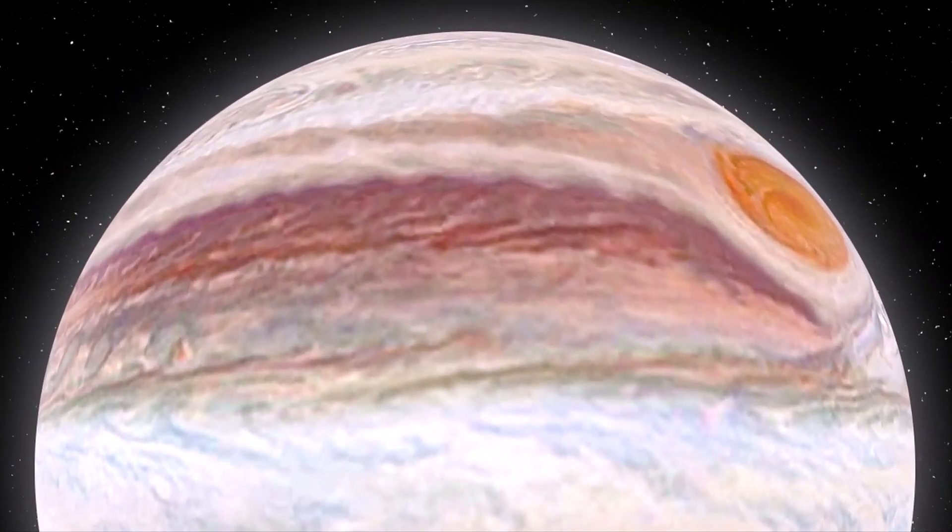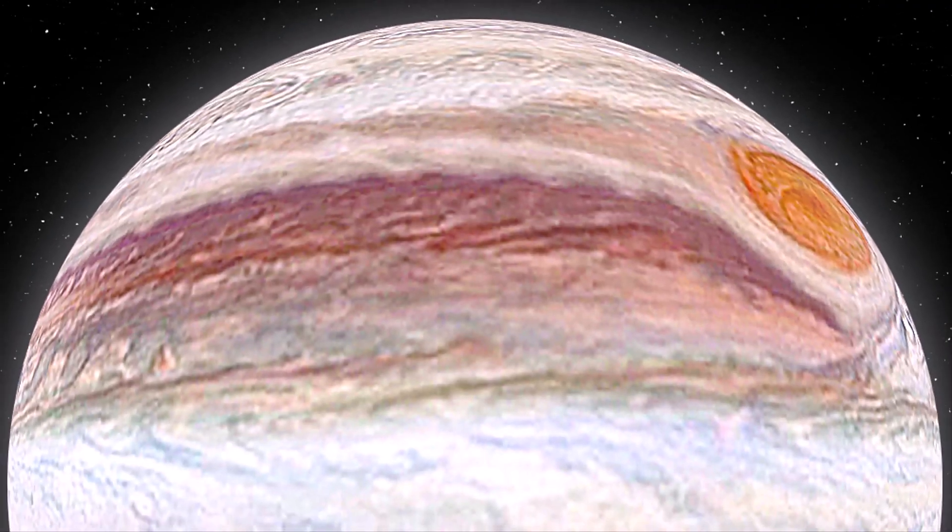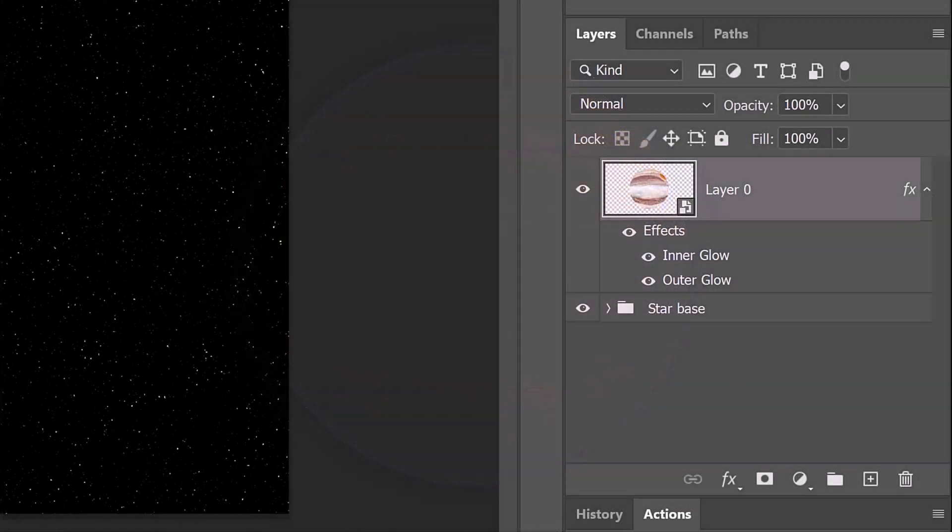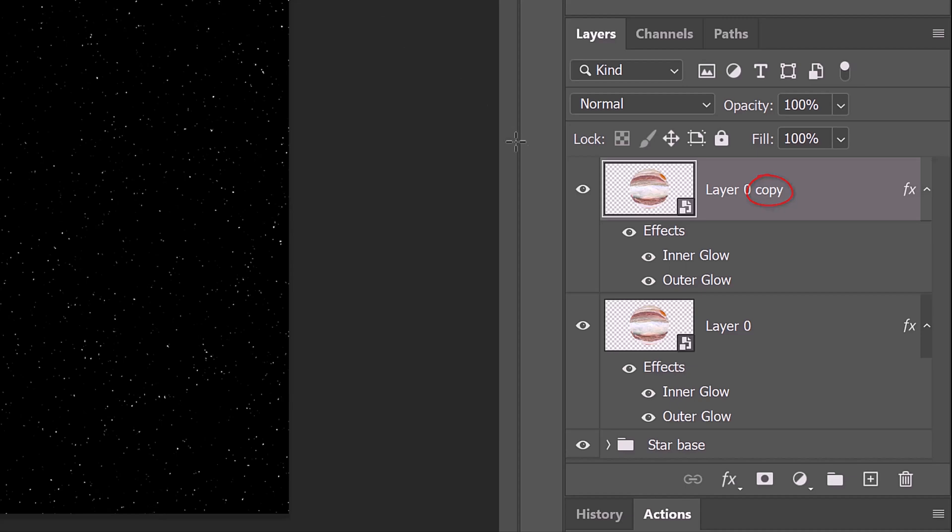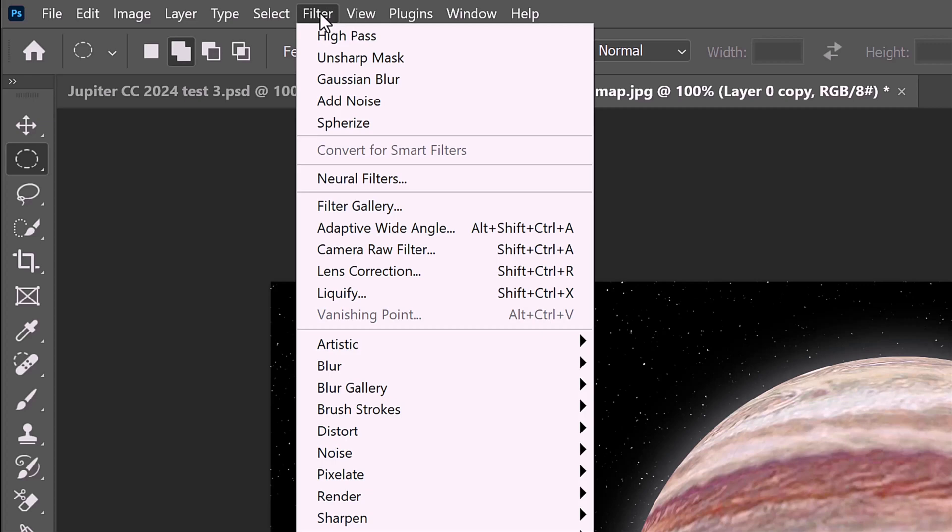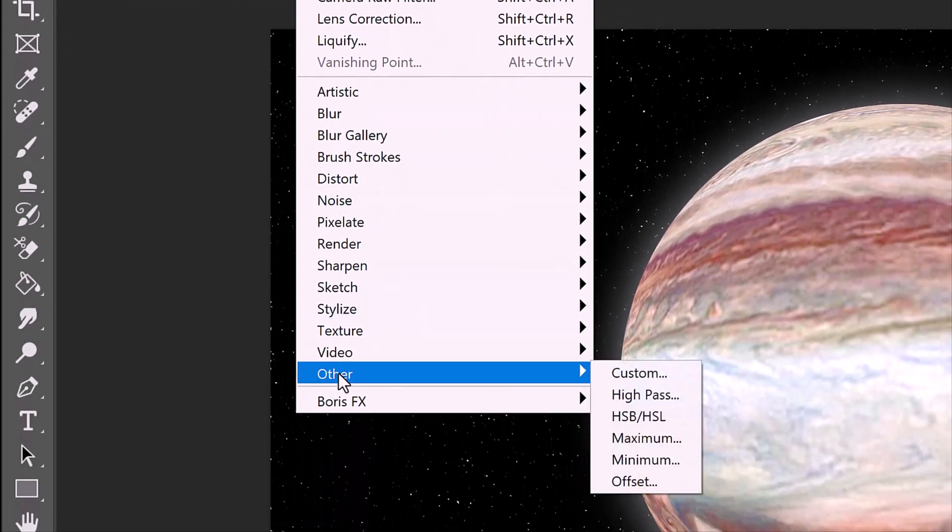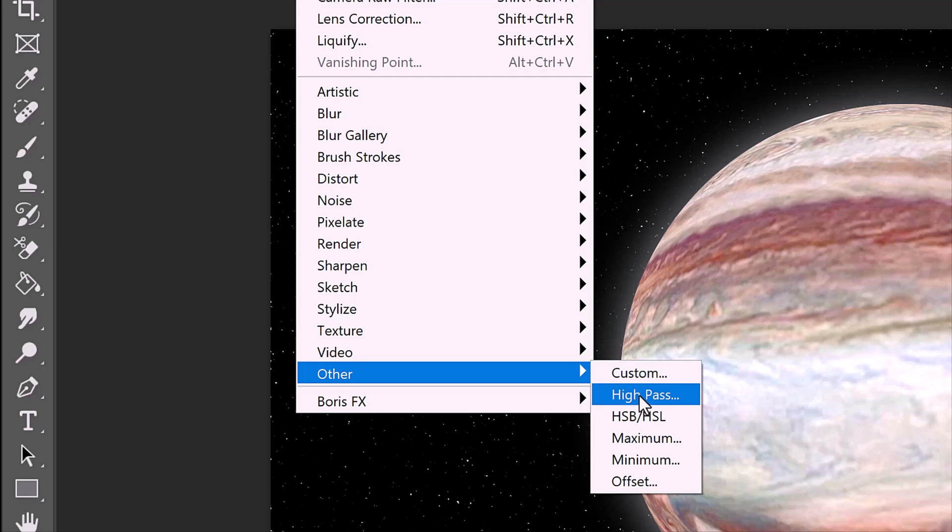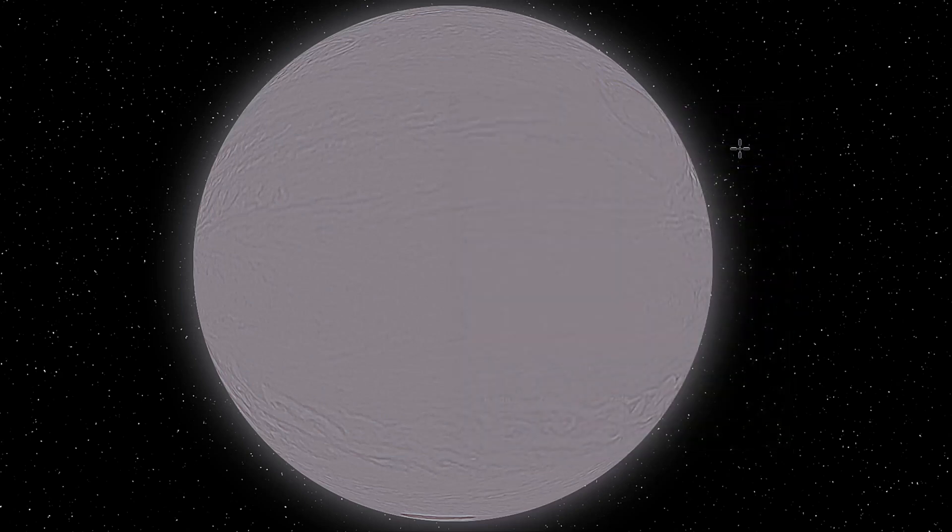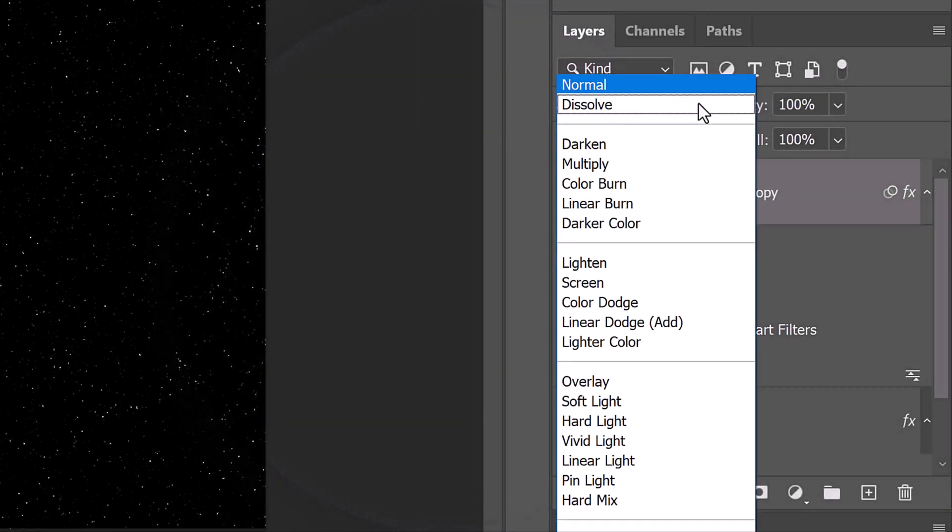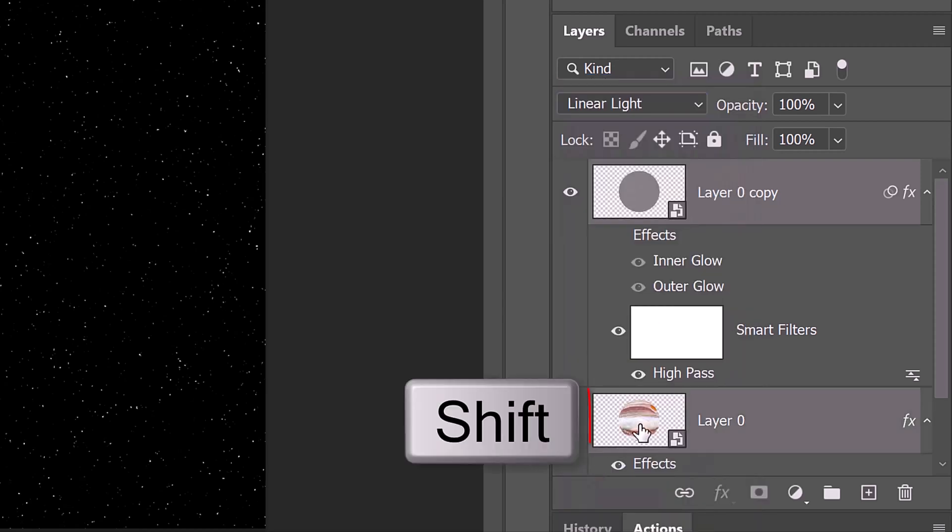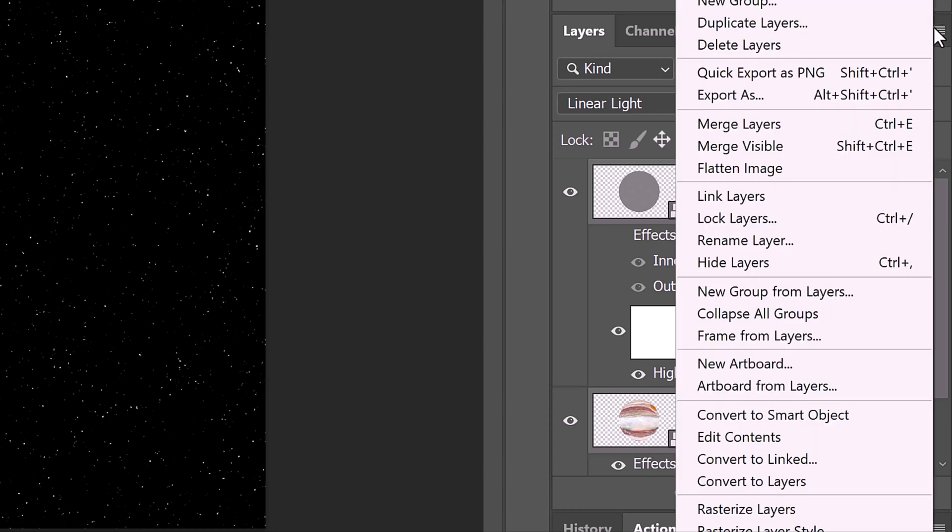Next, we'll sharpen the planet's texture. There are many ways to do this, but for this example, make a copy of the planet layer by pressing Ctrl or Cmd J. Hide the effects of the copy and go to Filter, Other, and High Pass. Make the Radius 2 pixels. Change the Blend Mode to Linear Light. Shift-click the planet to make it active as well and convert the two layers into one Smart Object.